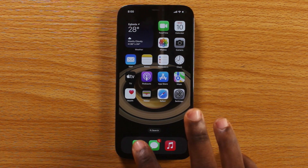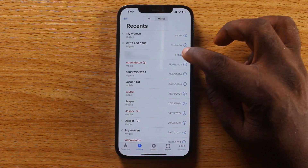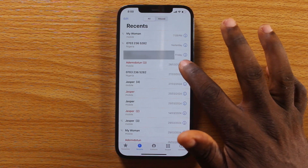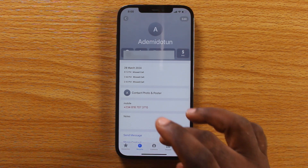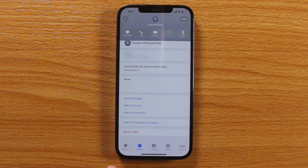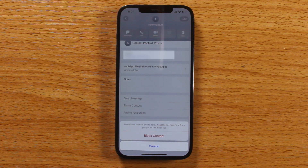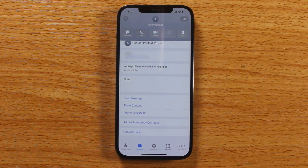The first thing to do is tap on the dialer, then click on the information button on the number you want to block. Once you click on that, scroll down and there's a feature called 'Block Caller' — hit Block Caller. Once you click on Block Caller, a pop-up appears asking you to block the contact. Tap 'Block Contact'.